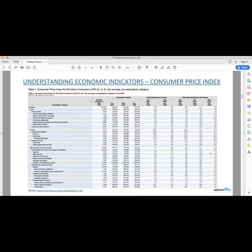The second indicator we're going to discuss is jobless claims. They're a stat that's reported weekly by the US Department of Labor — you can find their information at www.bls.gov — that counts the number of people filing to receive unemployment insurance benefits. There are two categories: initial jobless claims, which are comprised of people filing for the first time, and continuing jobless claims, comprised of unemployed people who have already been receiving unemployment benefits. Jobless claims are important because they're a leading indicator in the economy that is very indicative of the employment situation, as well as the overall health of the economy. When a growing number of people willing to work are unable to find work, it's usually a poor sign for the economy.